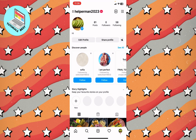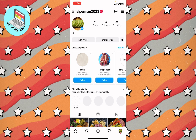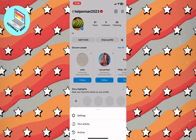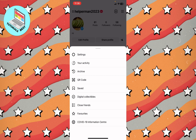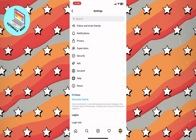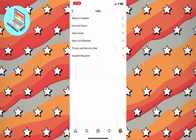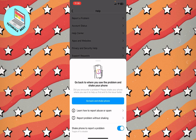After that, return to your Instagram profile. For the second step, click on more again in the top right corner and then click on settings. This will open your settings page. From there, click on help to go to the help area.